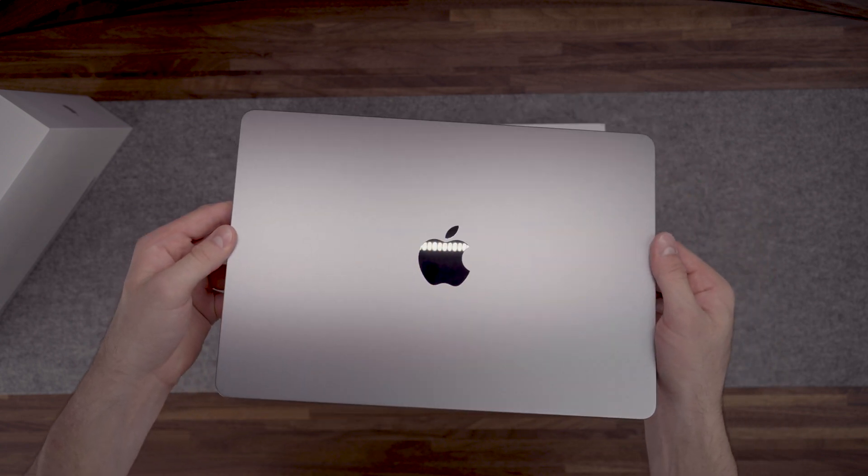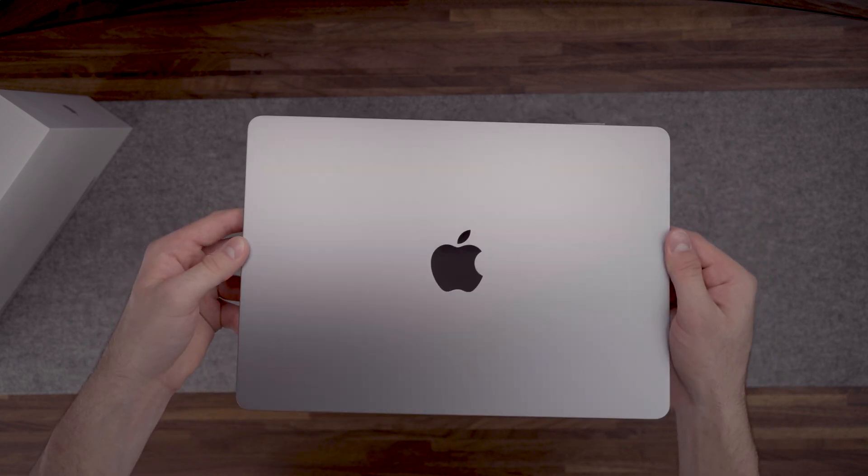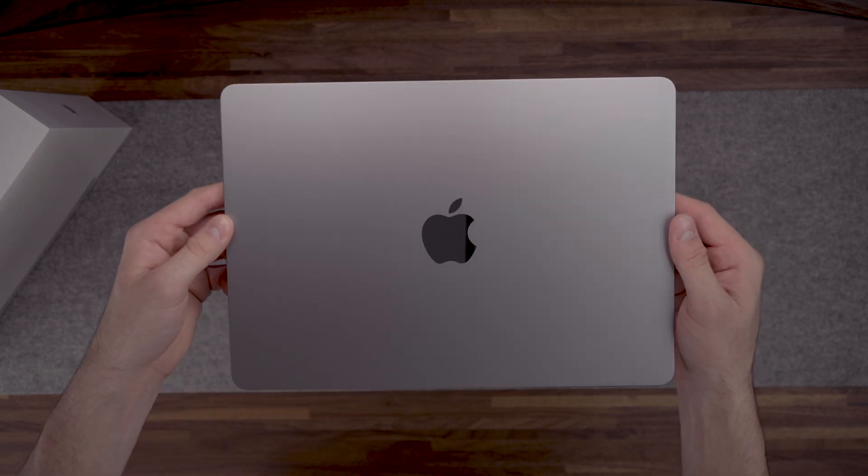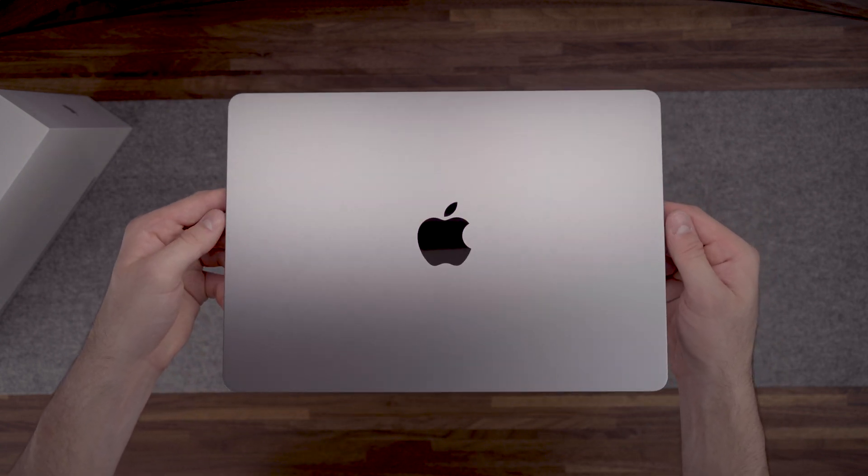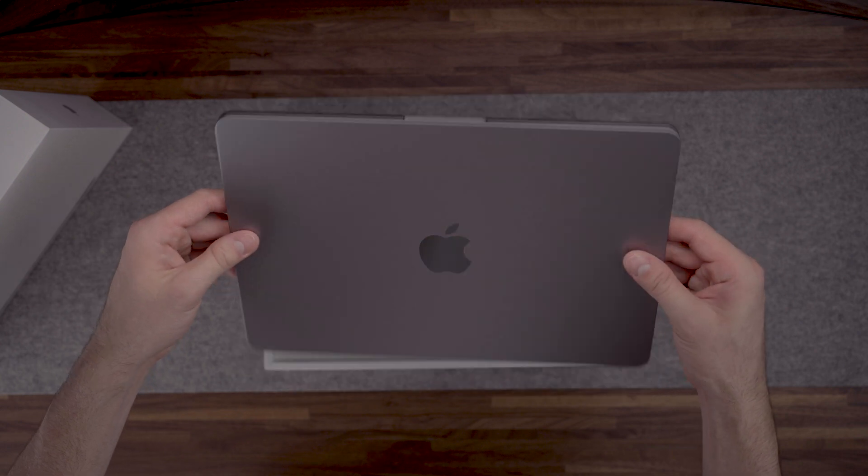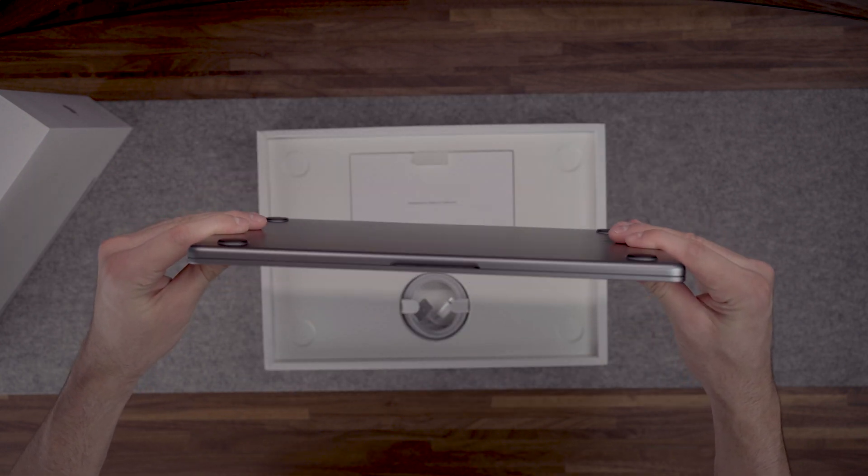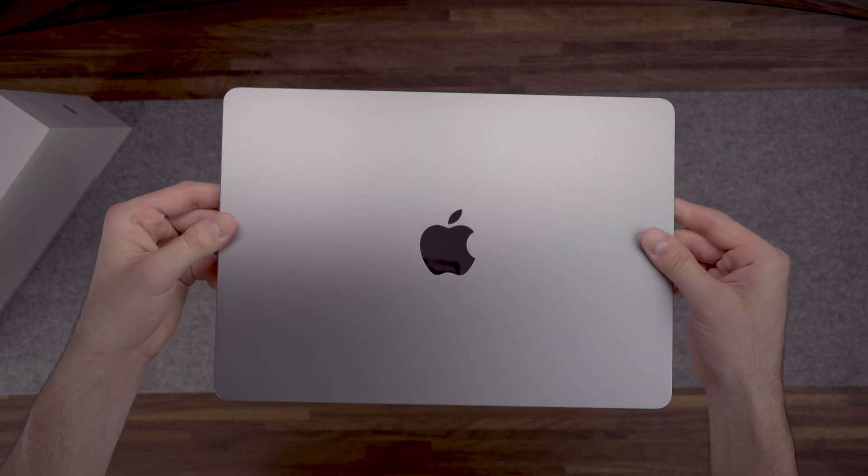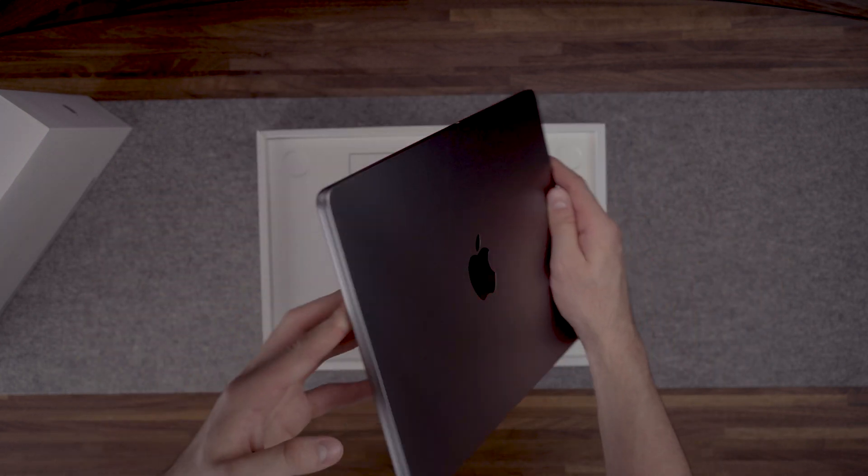I really like the stealthy look of the midnight but decided to go with the space grey because it seems that the midnight collects a lot of fingerprints and I do not like that.